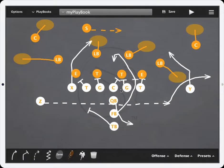Hey coaches, we're going to do a quick video on the passing feature for Coach Me Football Mobile Edition. As you can see on my chalkboard here, we've got a little play drawn up with the defense. At this point, I'd like to show the path of the football with the passing feature. To do this, click on the football in the bottom left toolbar of the app.